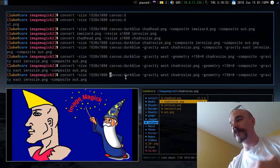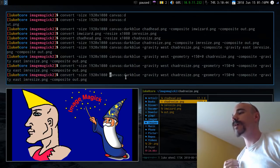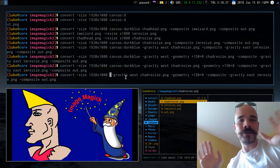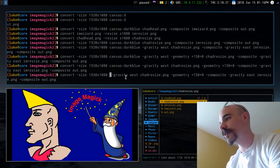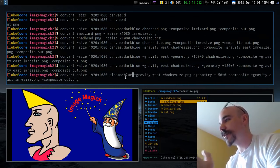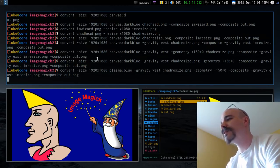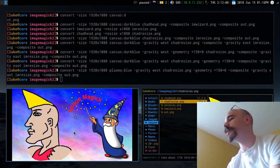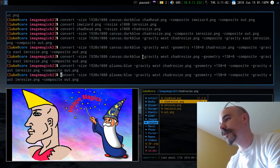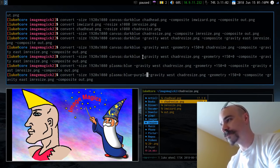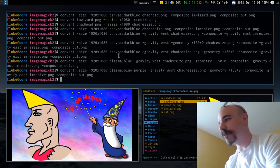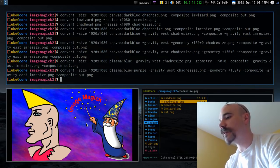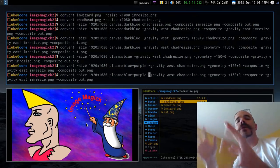Instead of a plain dark blue canvas, one of my favorite ImageMagick options is plasma. If you say plasma and specify a color like blue, it produces a randomized colorful background with its own feel. You can specify multiple colors — for example plasma:blue-purple — and it blends them together as the background.